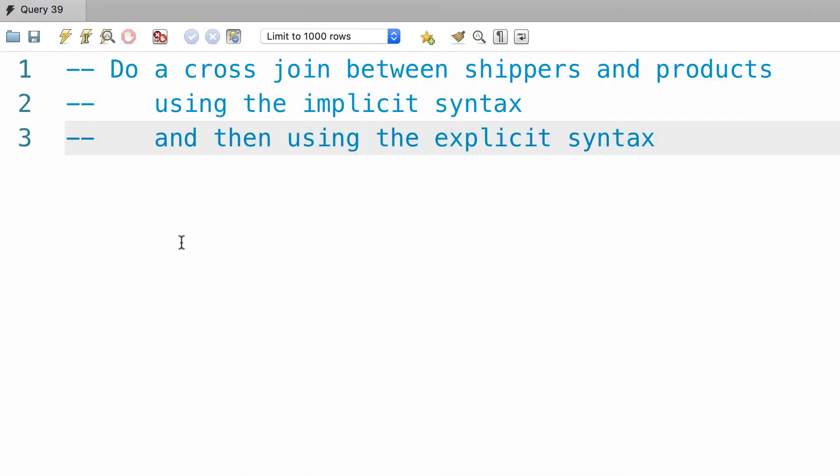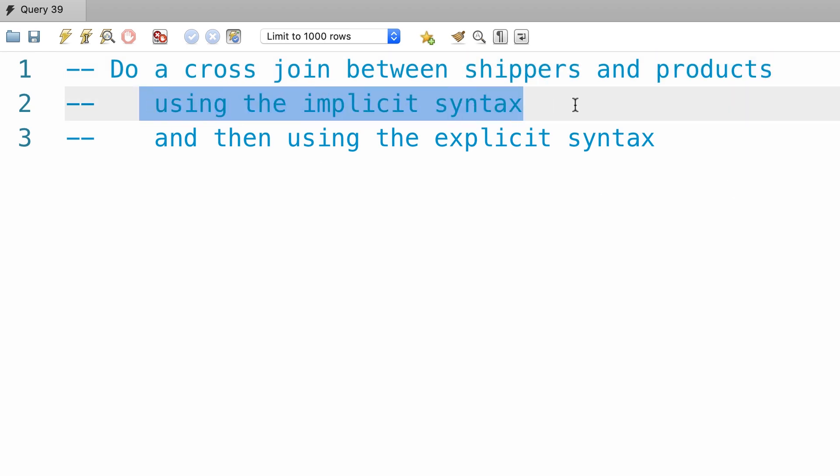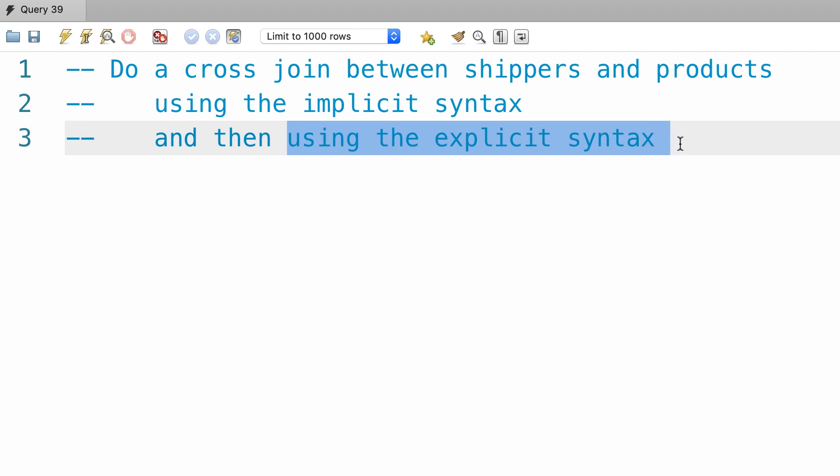And here's a simple exercise for you. Do a cross join between shippers and products. First do it using the implicit syntax, and then using the explicit syntax.